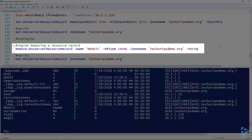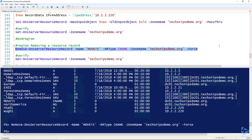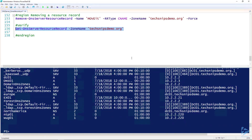To remove a resource record, it's really simple. We use the Remove-DnsServerResourceRecord cmdlet, give it the name of the resource record, the resource record type, and specify what zone it's in. If you don't want to be prompted, specify the Force parameter. We can then verify that the record no longer exists using Get-DnsServerResourceRecord and looking at that same zone. And yes, that record was removed.